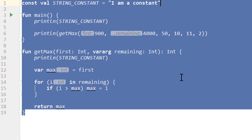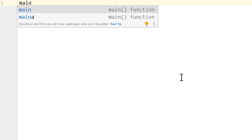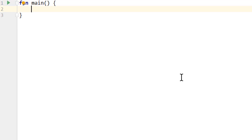Let's delete all our code. Then we type in 'main', and when this popup appears, we press enter, which creates a new main function. This is a so-called live template, and that's just an IDE feature to insert commonly used code snippets more quickly.